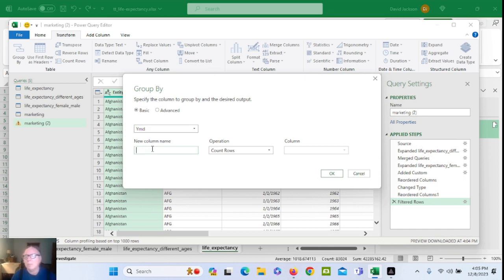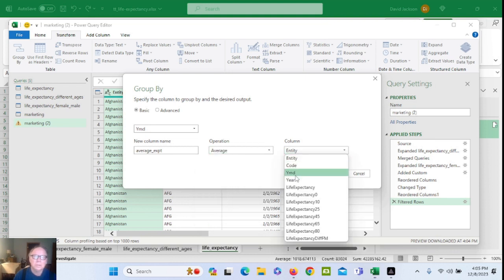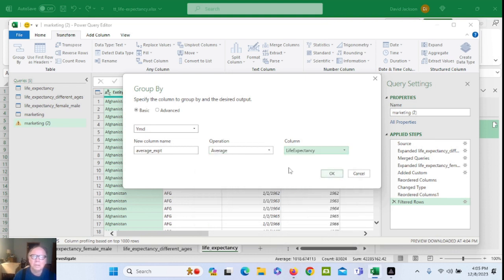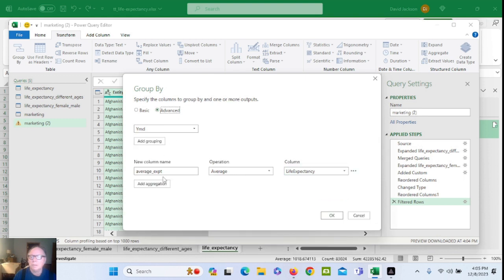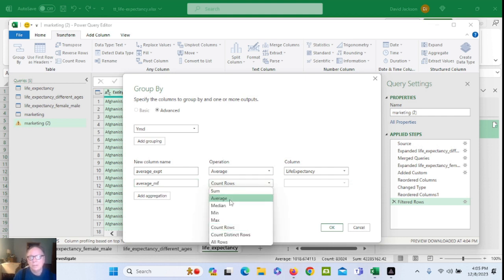Average life expectancy. Advanced — let's add a second column. Average.